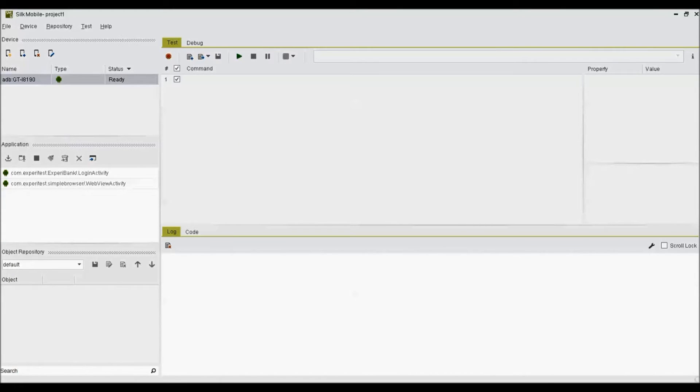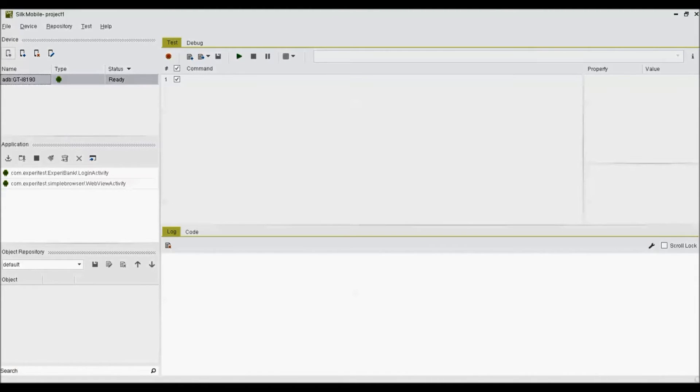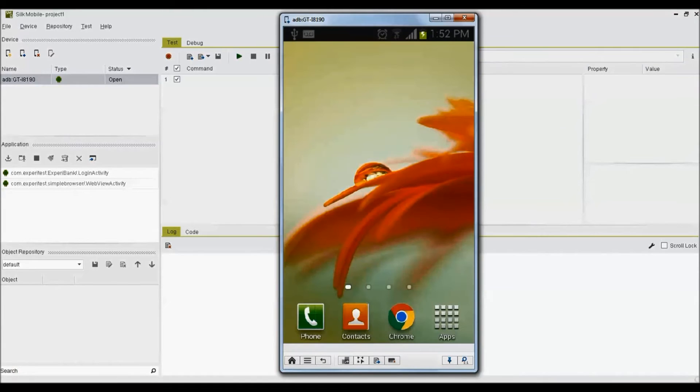Selected device will then appear in device view along with the status. To make mobile device screen appear on your machine monitor, select the device and then click the open device icon. This will launch mobile screen on your monitor.